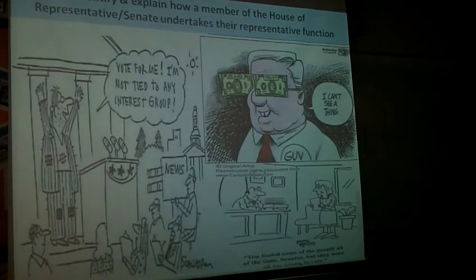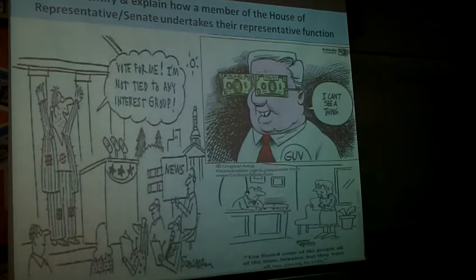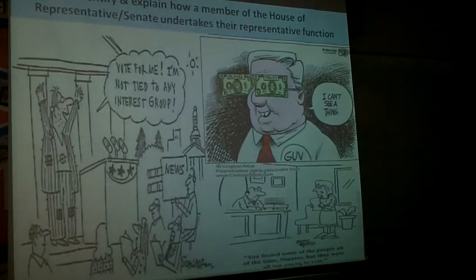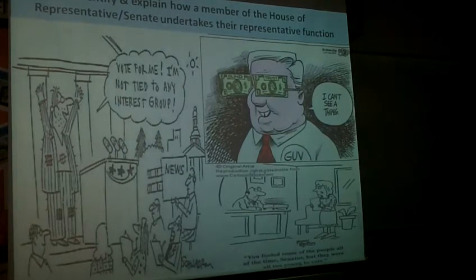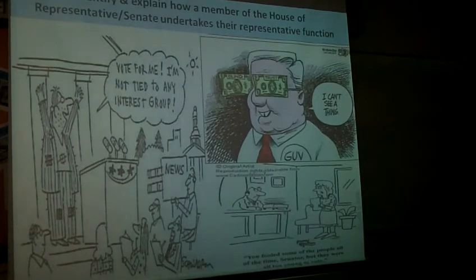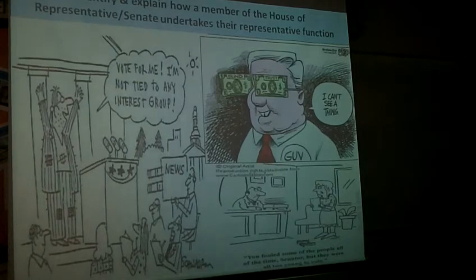Pressure groups, or interest groups, play a role within the representative function of a member of the House of Representatives or Senate. Interest groups, as they're called in America — or what we would call pressure groups —